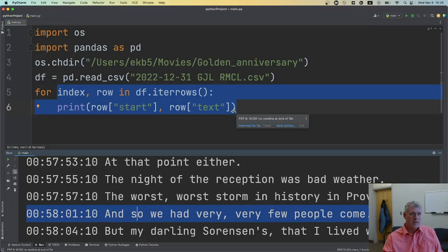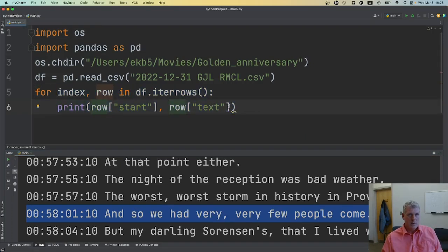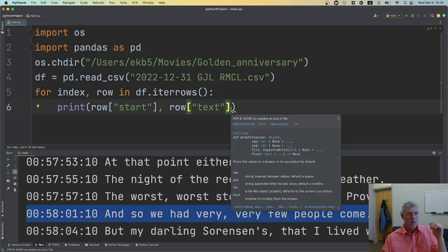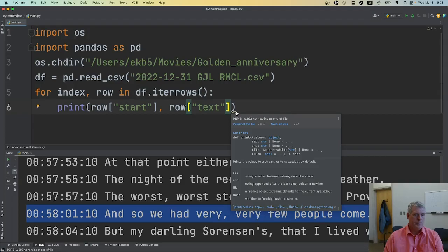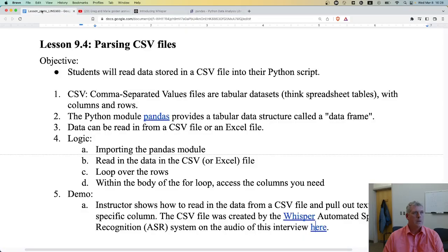That's how you parse data from a CSV file into a Python script. At that point you could throw the text into a part-of-speech tagger, pull out adjectives and nouns, do a regular expression search for words ending in -ed, -tion, -sion, or whatever — all right within the body of the for loop on line 6. It's that simple to parse CSV files in Python.